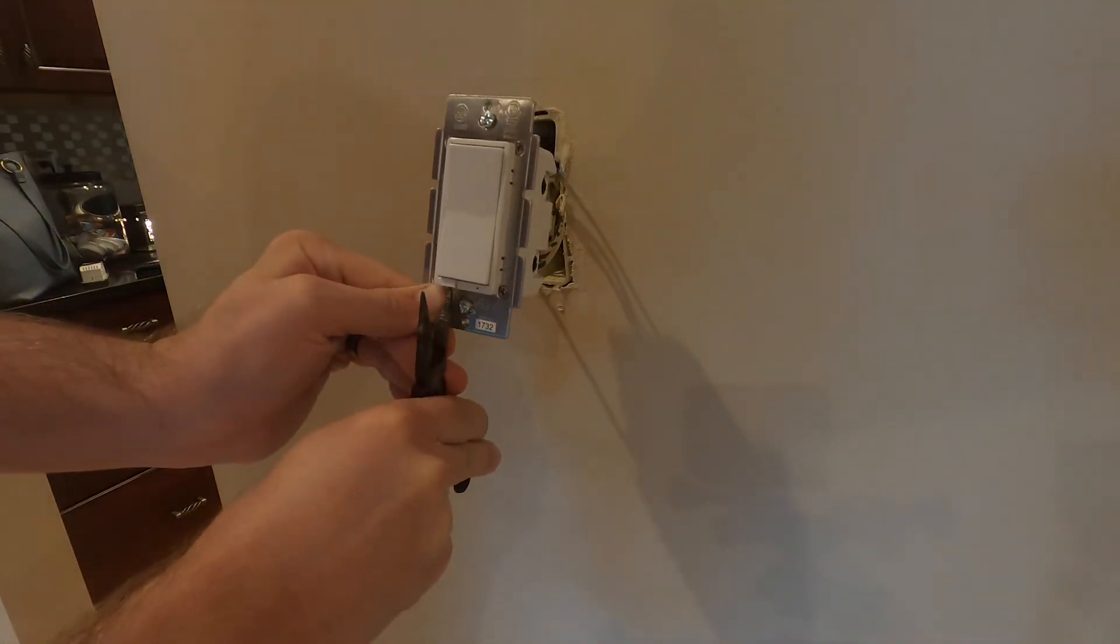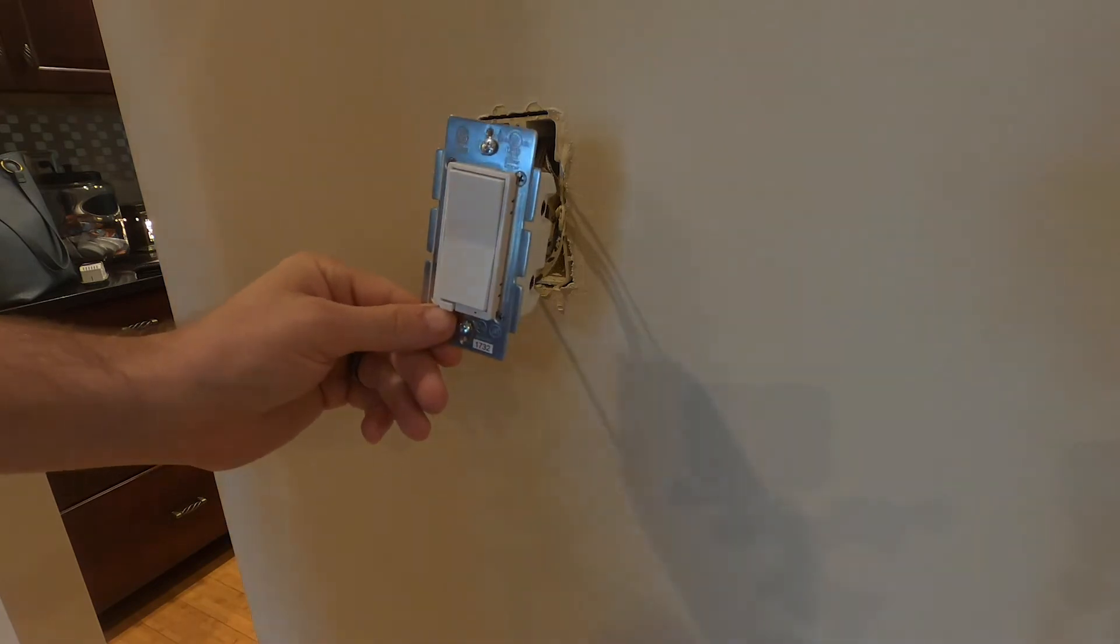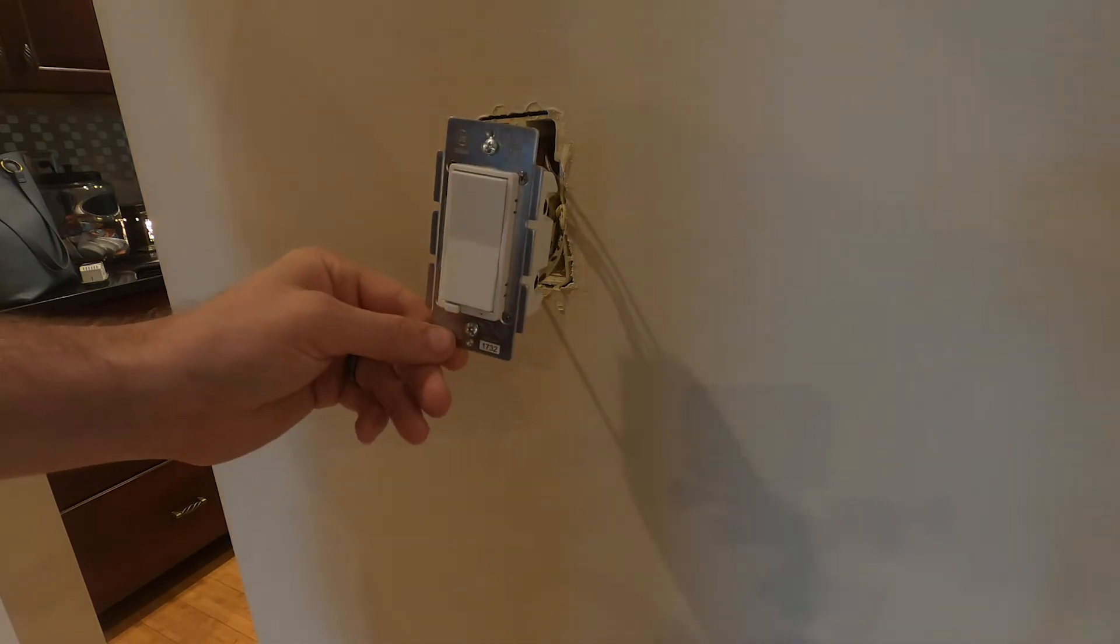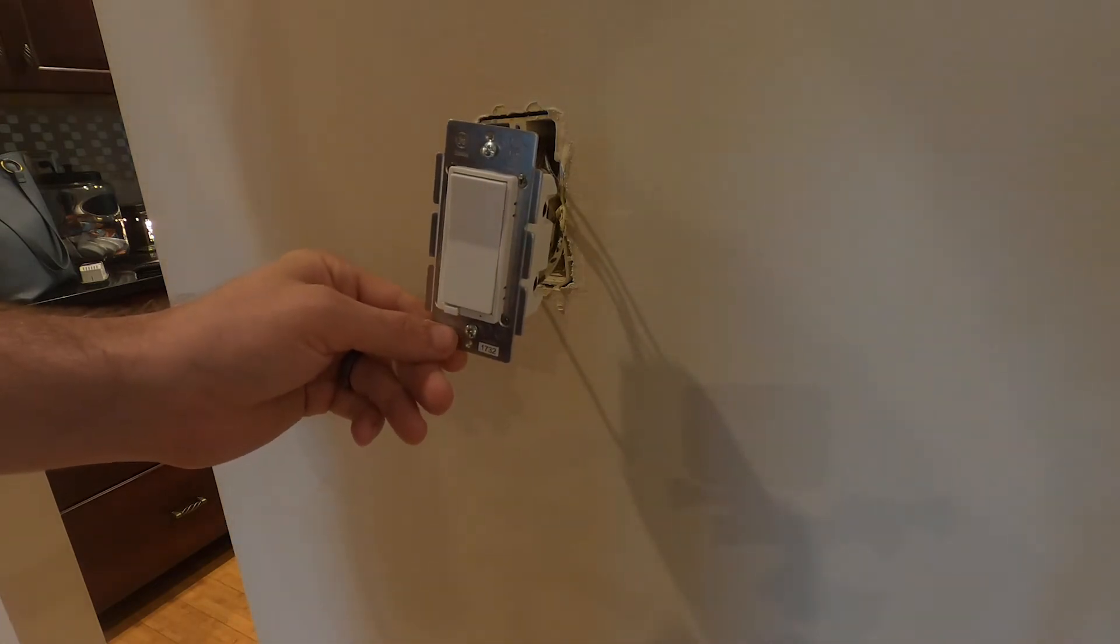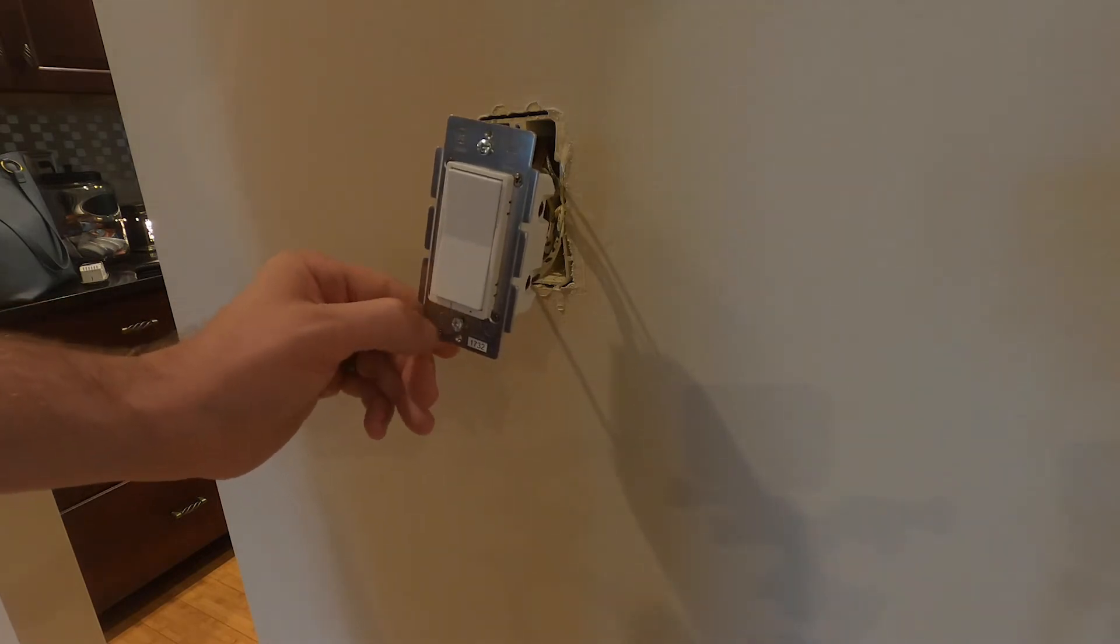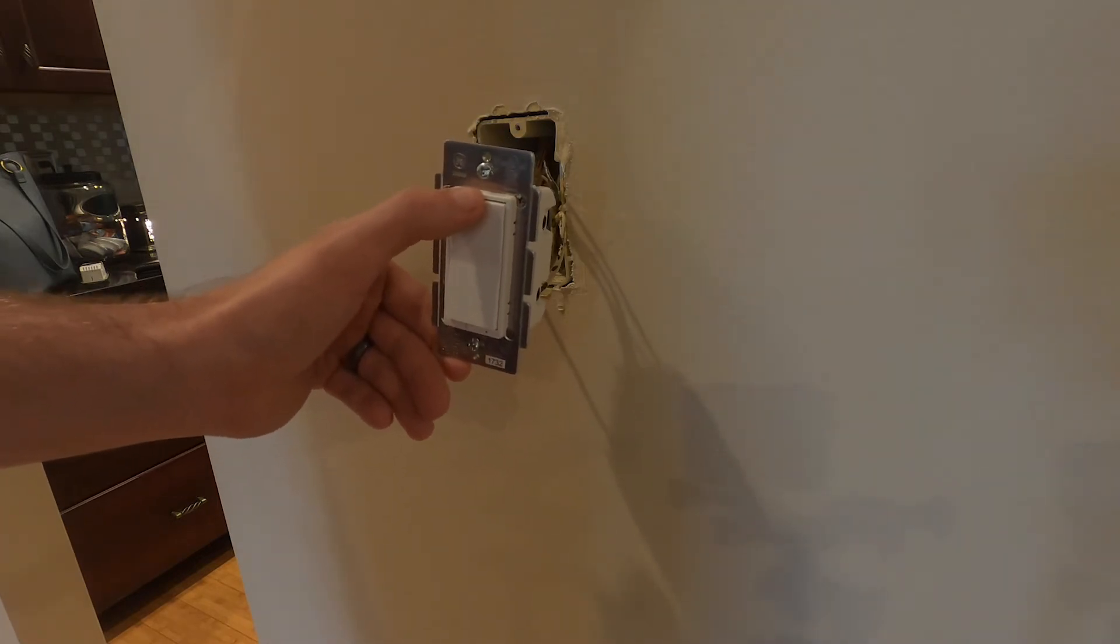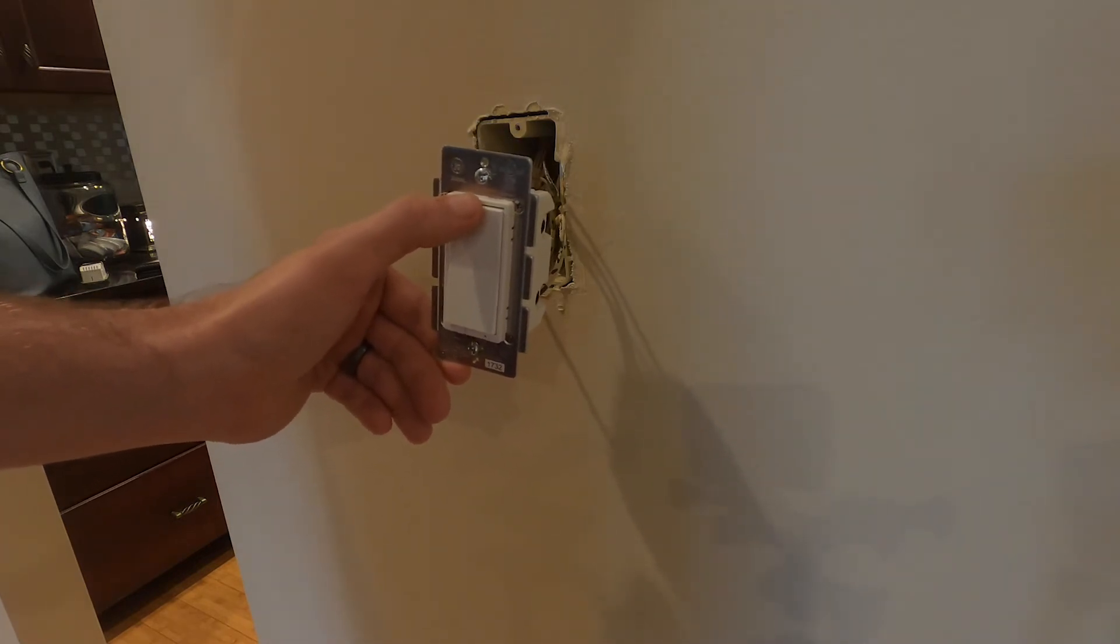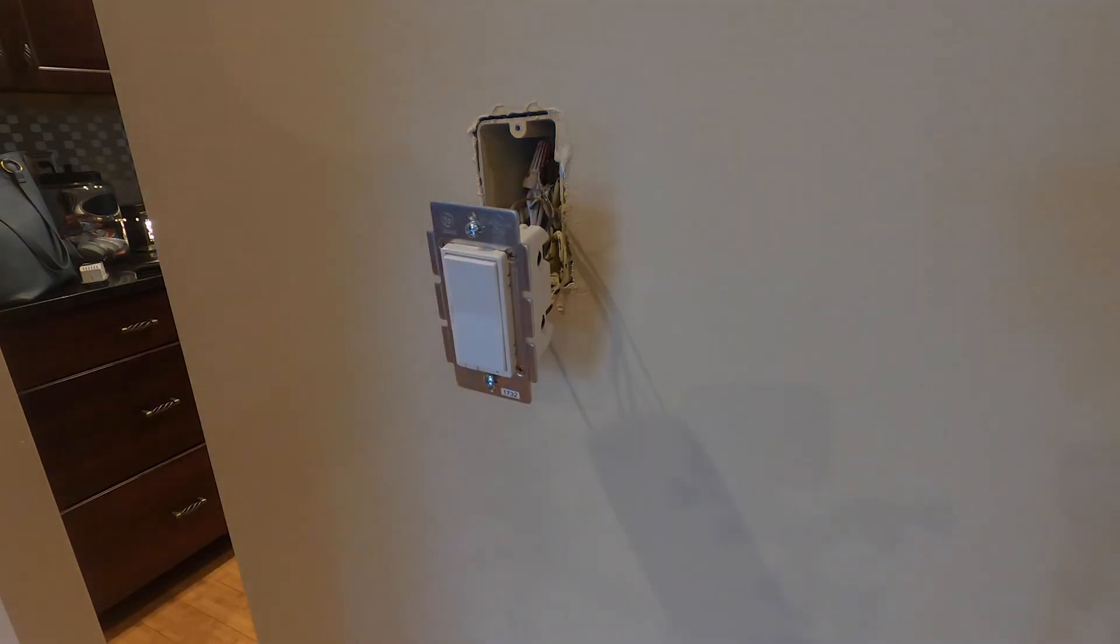Alright, I've used this switch before so I want to completely reset it. And what you just saw me do was pop the air gap on the bottom of it, which cuts power to the switch. So I'll push that back in and then click the top of the switch ten times. This should do a factory reset on the switch.